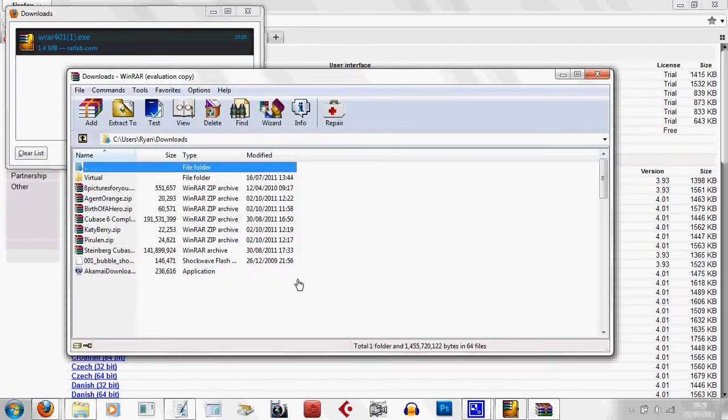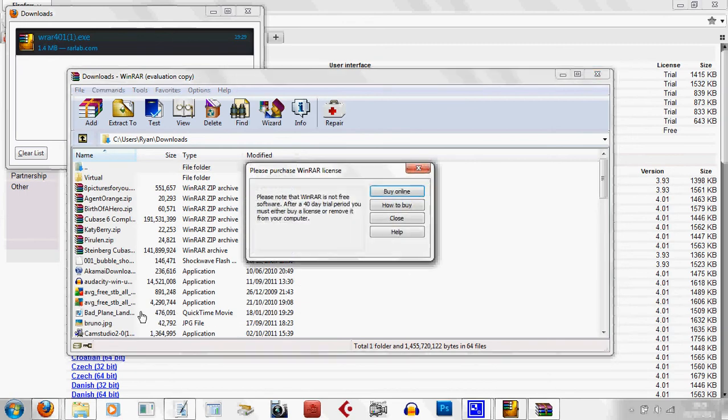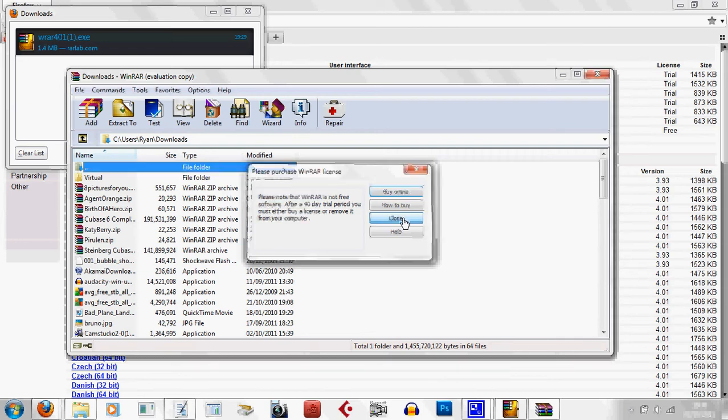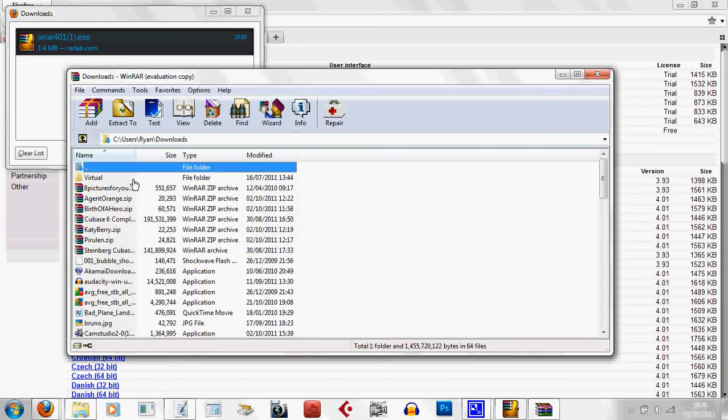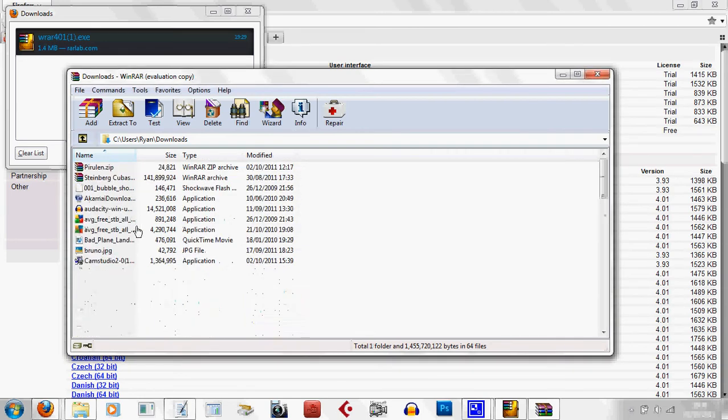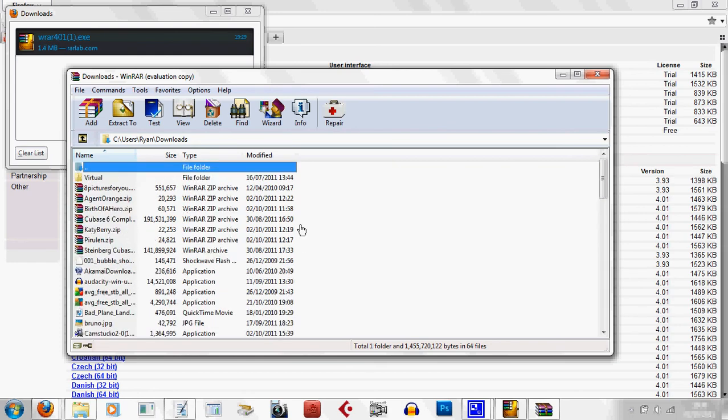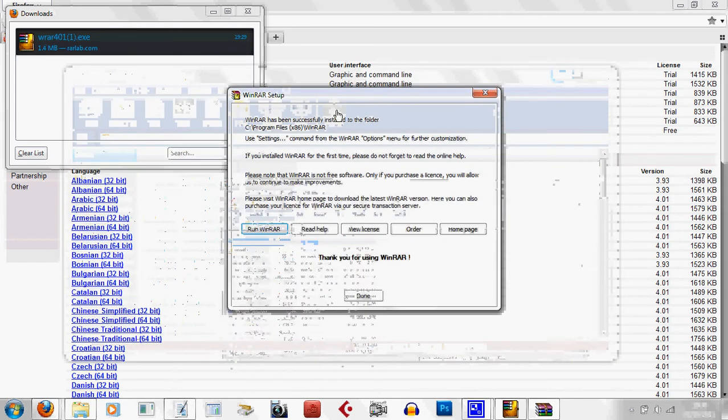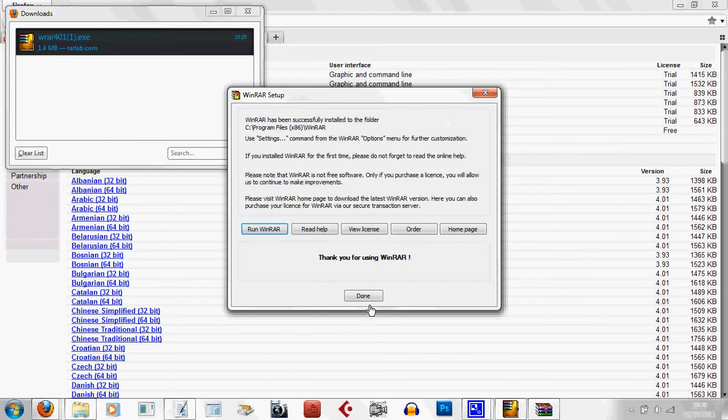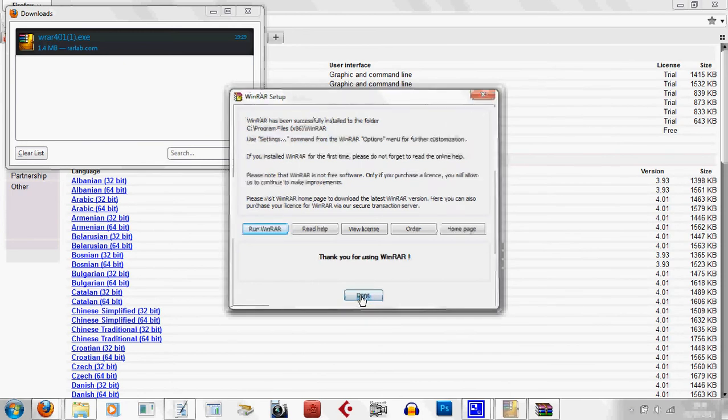Alright. Now I already have this, so this is why all the files are already in here. These are already all the things I've got on my WinRAR. Now we're going to minimize this.